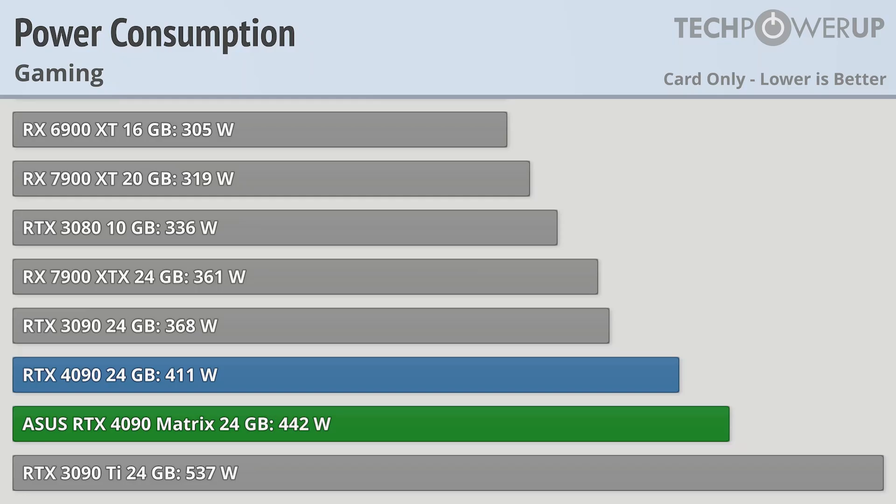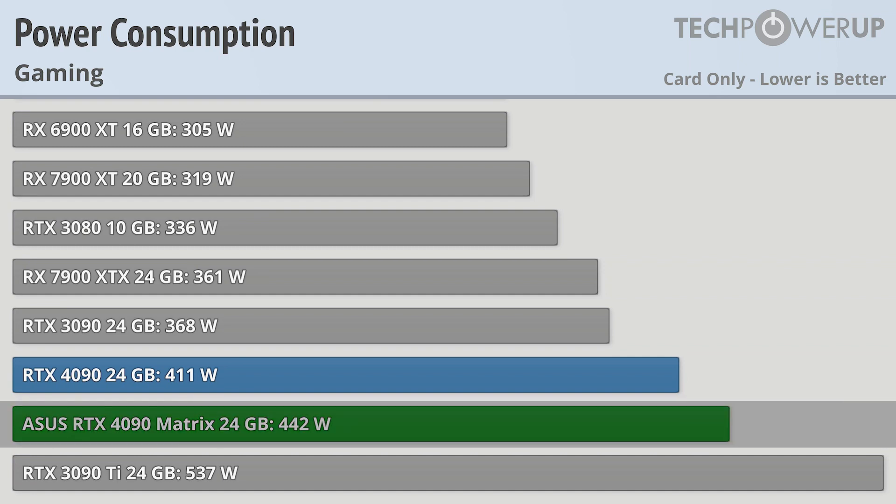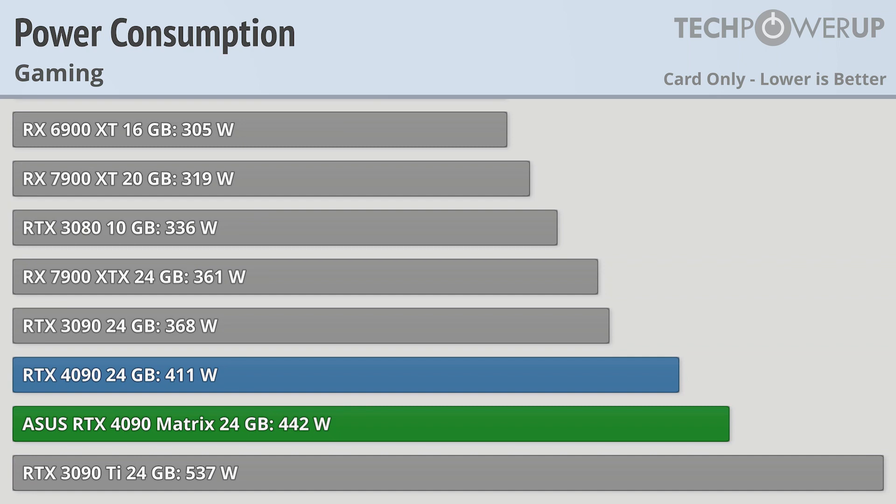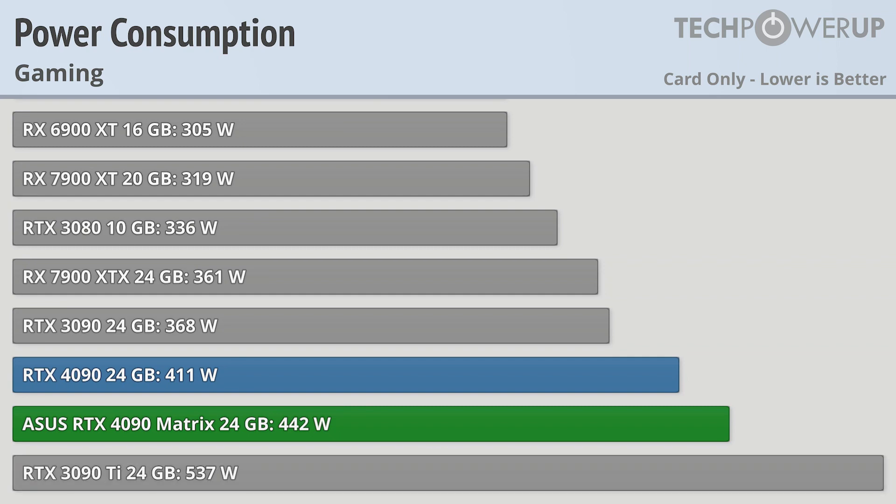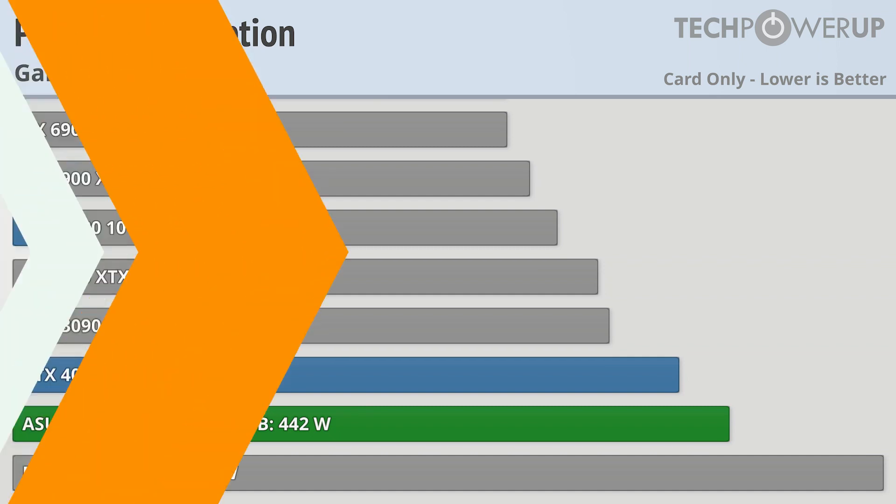But all that performance does come at a cost, and I'm not just talking about the MSRP. The ASUS RTX 4090 Matrix Platinum uses 442 watts while gaming. Its only saving grace being that it is still less than the RTX 3090 Ti. But still, it has the most performance, so having the most power consumption isn't necessarily a bad thing.